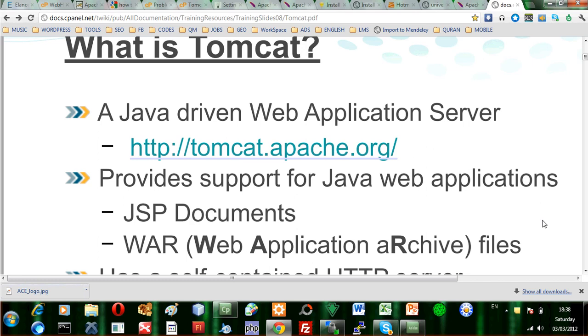Java server pages, JSP documents and so on. The Apache HTTP server on its own cannot provide this functionality.